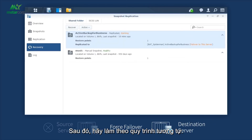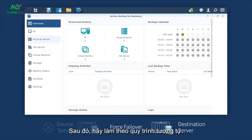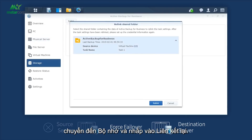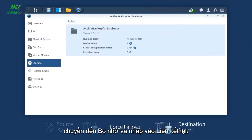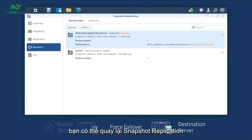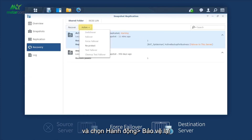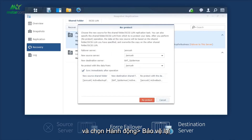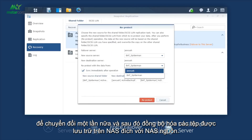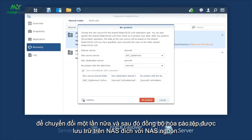Then, follow the same procedure. Launch Active Backup for Business. Go to Storage and click Relink. After the source NAS is back to service, you can go back to Snapshot Replication and select Action Reprotect to switch over again and then sync the files stored on the destination NAS to the source NAS.